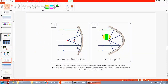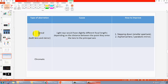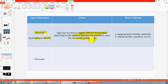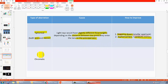Here is a summary for spherical aberration, which occurs in both lenses and mirrors. The cause is that light has slightly different focal lengths depending on the distance between where it enters the lens and the principal axis — rays further from or closer to the principal axis have different focal lengths. The ways to improve it are: stopping down by using a smaller aperture to let in less light, or changing the geometric shape of the lens or mirror.